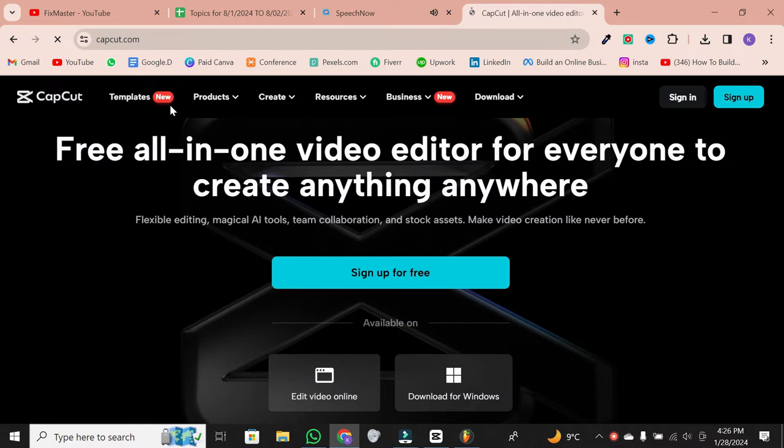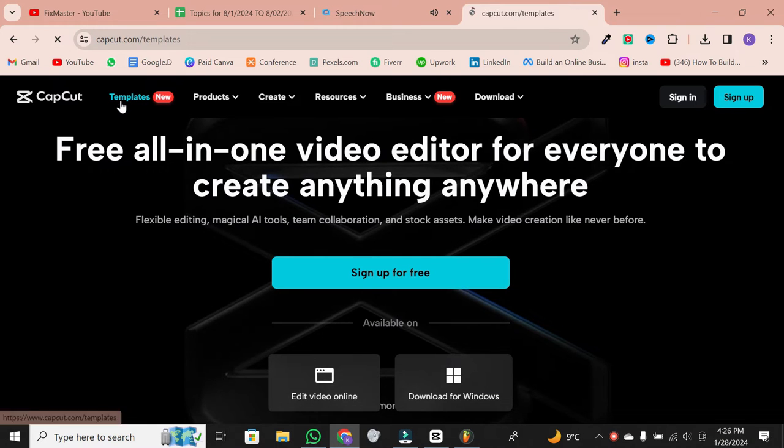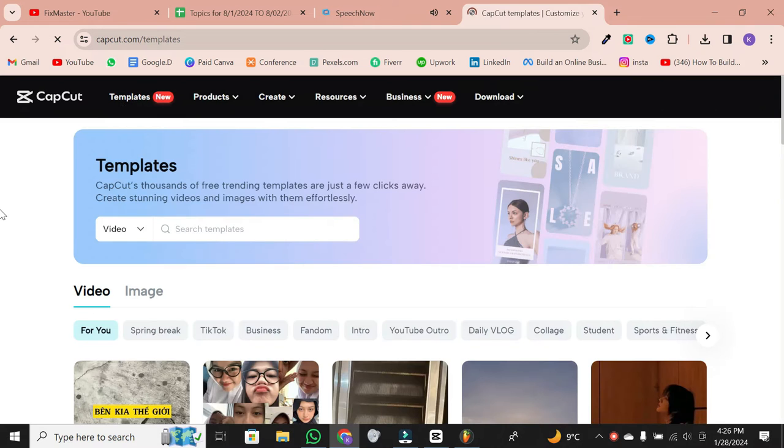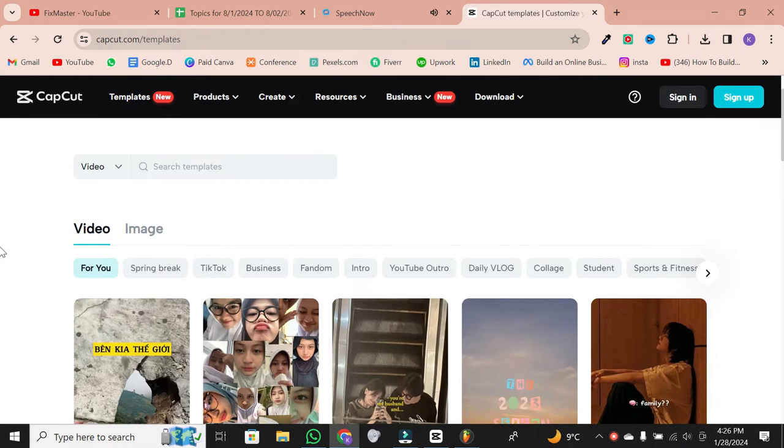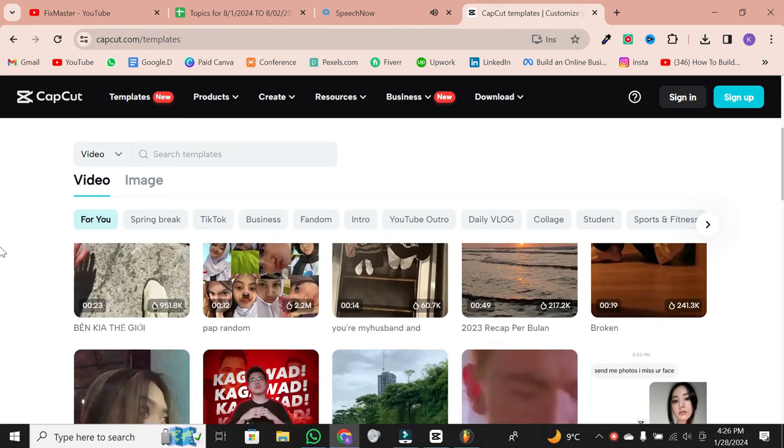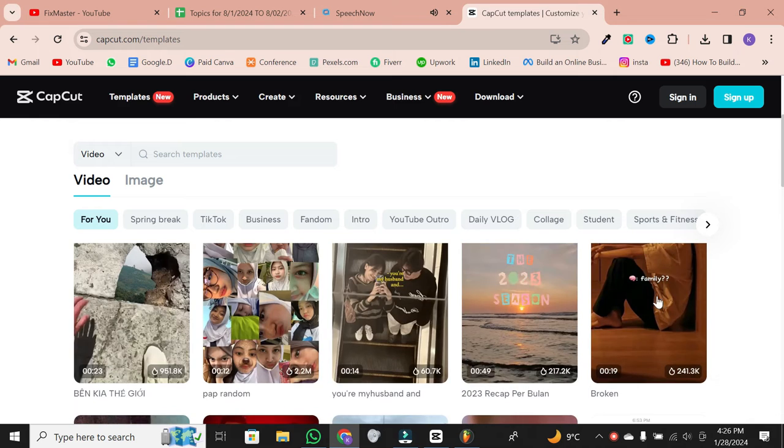Once you're on the site, head to the top left corner and click on the template section. Here, you'll find a variety of templates organized into different categories. You can explore the various categories and scroll through the pages to find a template that suits your project.